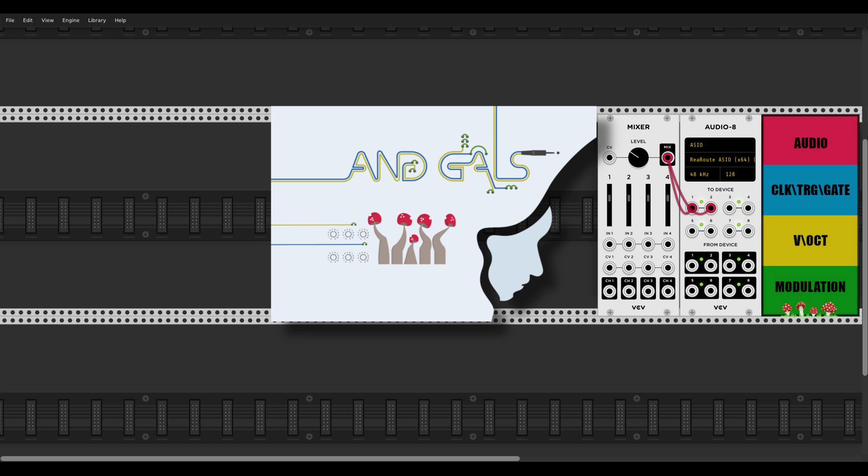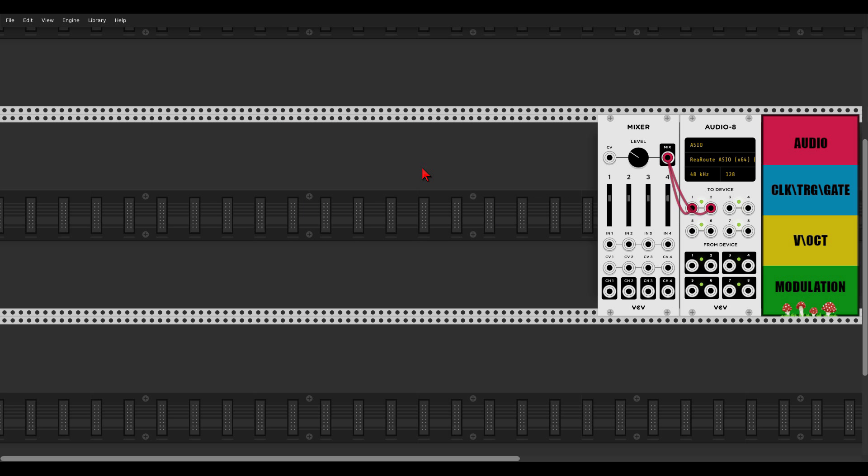Hey guys, another video in the beginners patches series. In the last few videos we've built a simple sequence — links in the description. Today we will start building drum sounds, and we will begin with the bass drum. Please let me know in the comments which drum sound we should make in the next video.